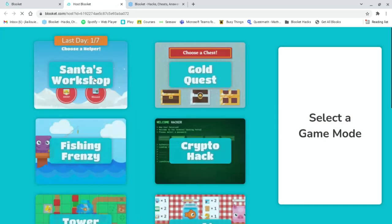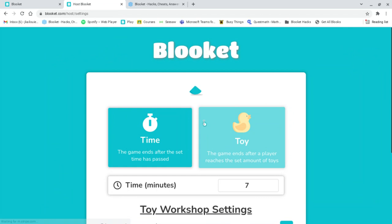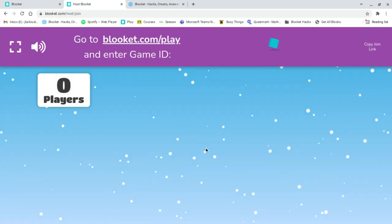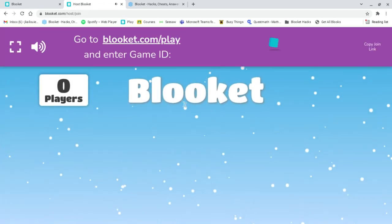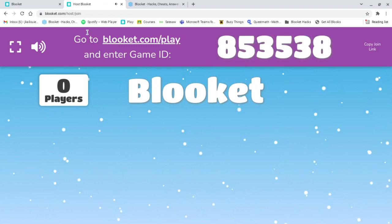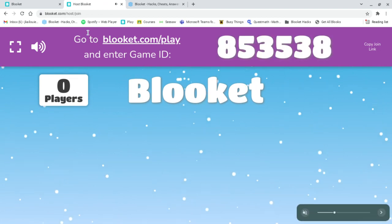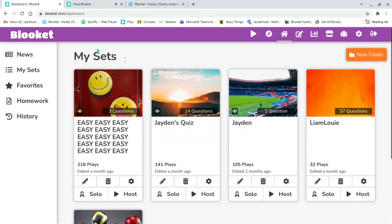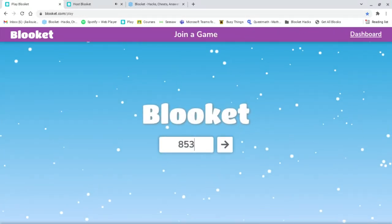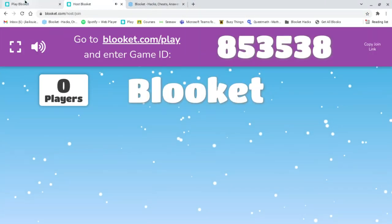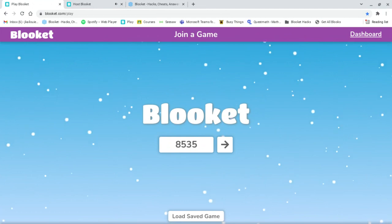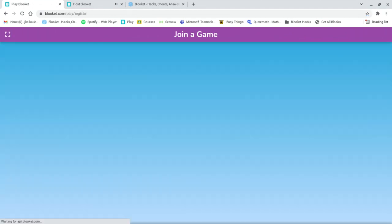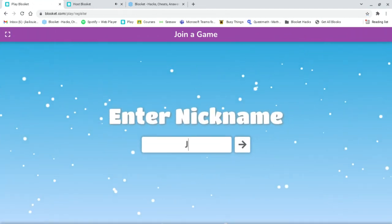All right, I'm just gonna do this. Okay, all right, so let me just leave that volume. So play 8-5-3-5-3-8. I'm gonna name myself Jaden.